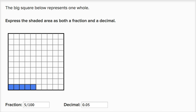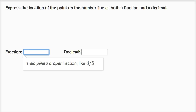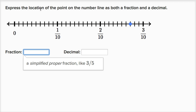Let's do a couple more examples. Express the location of the point on the number line as both a fraction and a decimal. So this is two tenths, this is three tenths. Between each tenth they've split it into ten equal sections — one, two, three, four, five, six, seven, eight, nine, ten. So each of these little hash marks represents one hundredth.